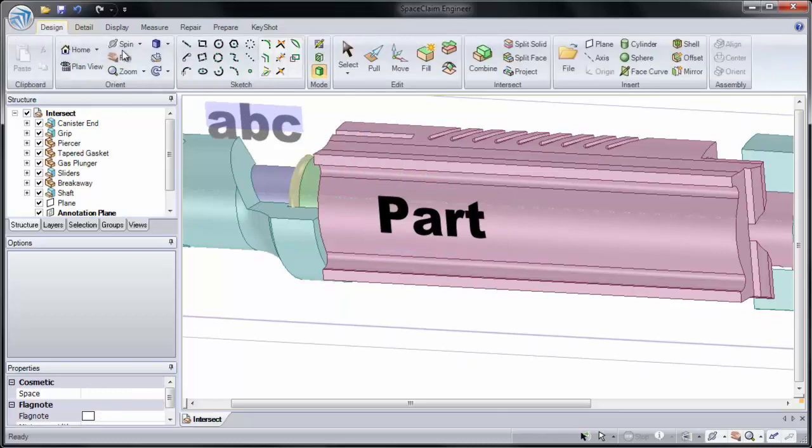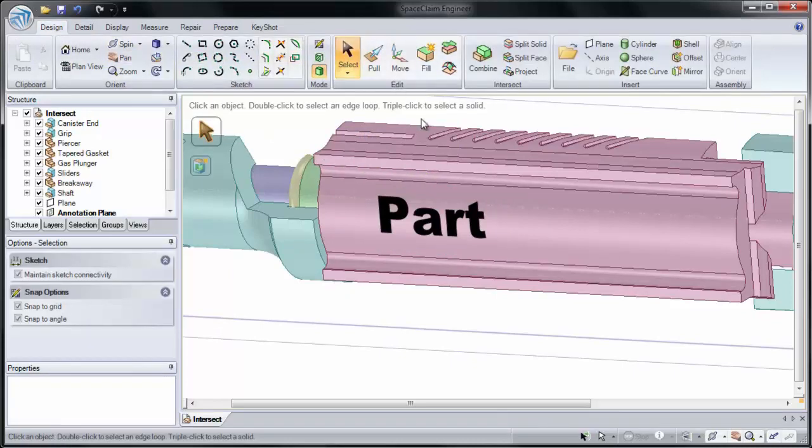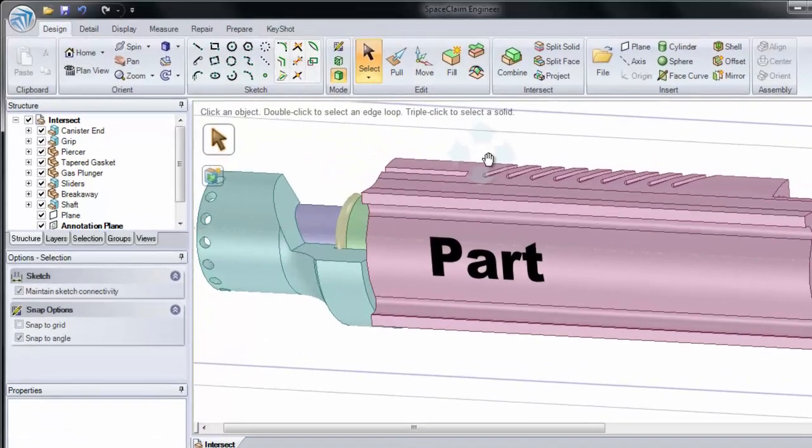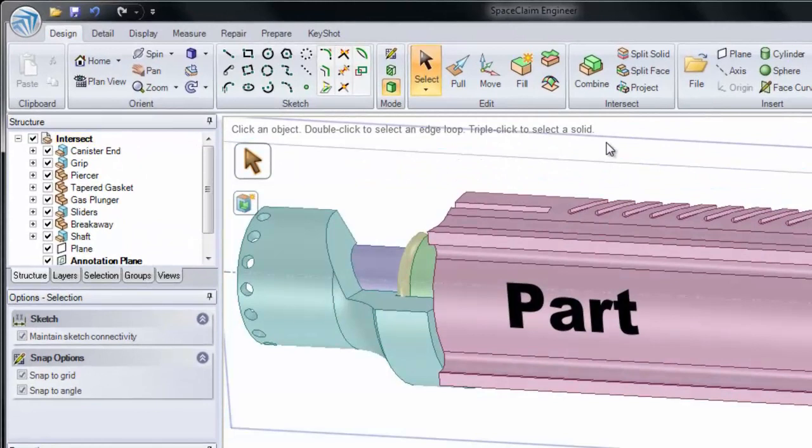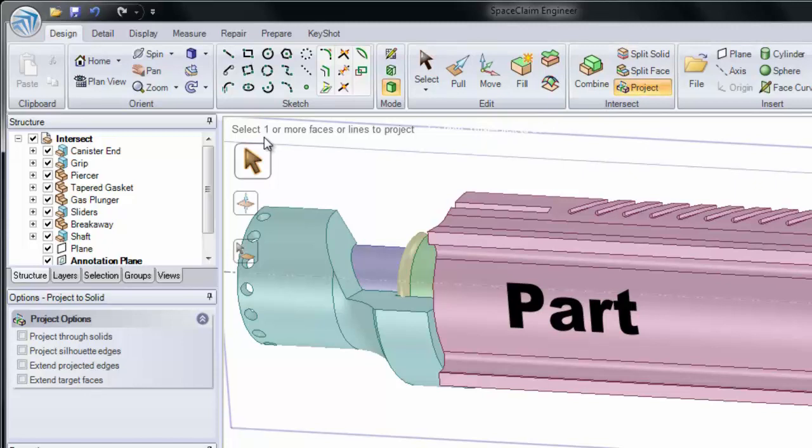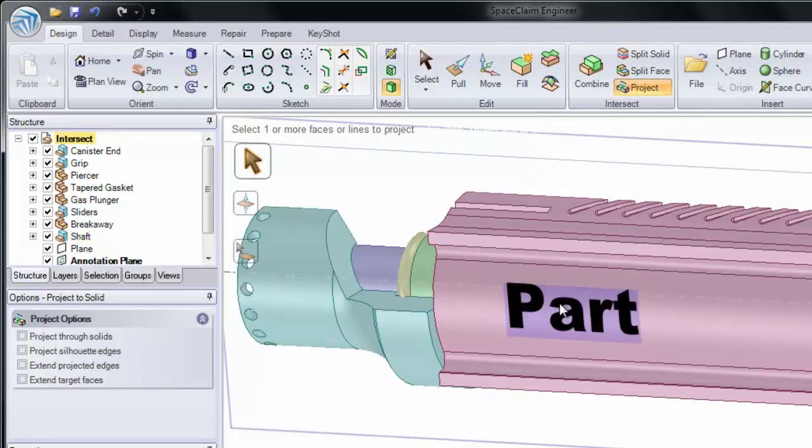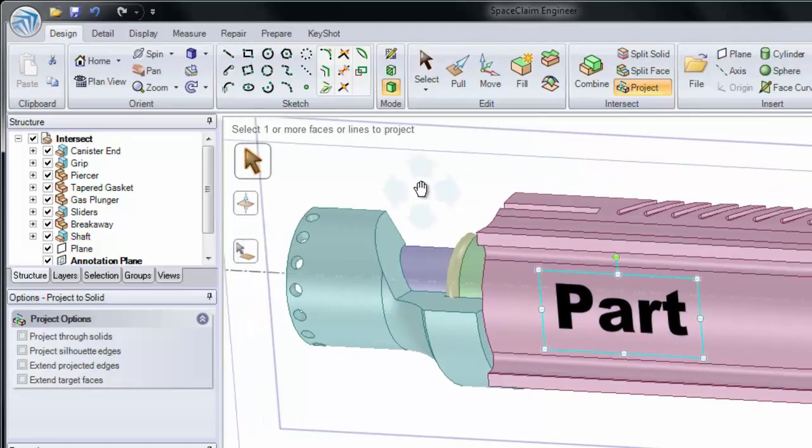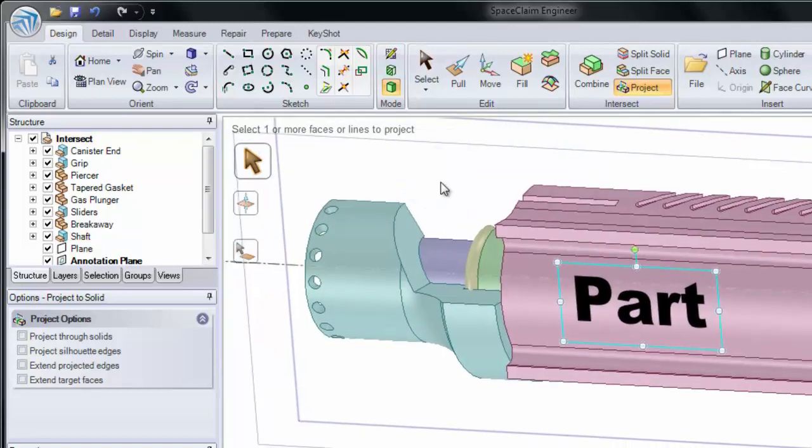Now that I've created my note, let's project this onto our part. We'll do that by clicking the Project tool. Now first it's asking me to select what I would like to project. And I'm going to select our note. I could select our note, I could select edges, or I can select an entire solid.